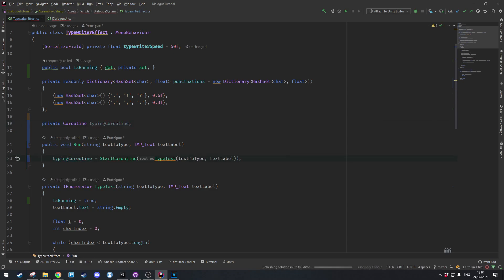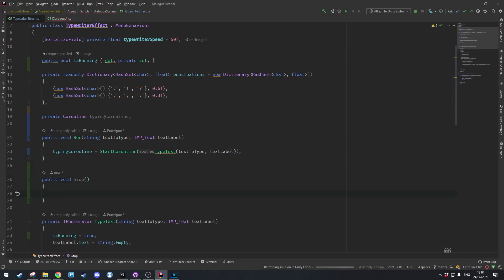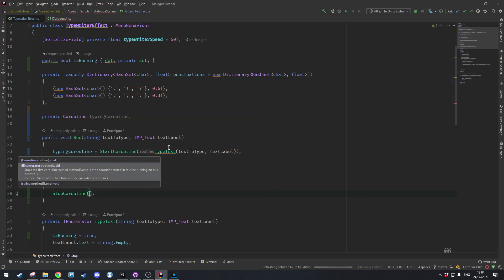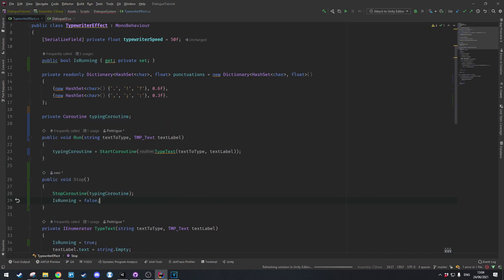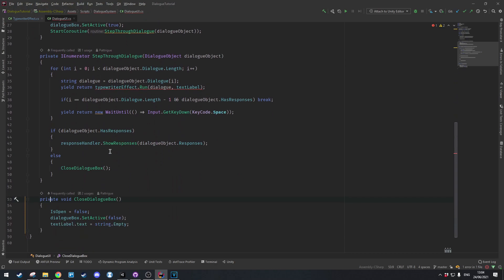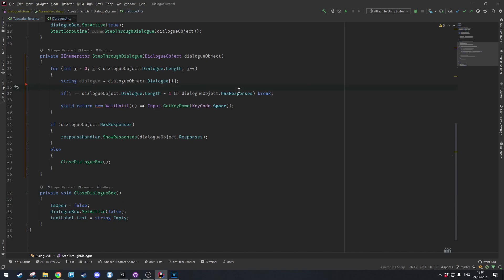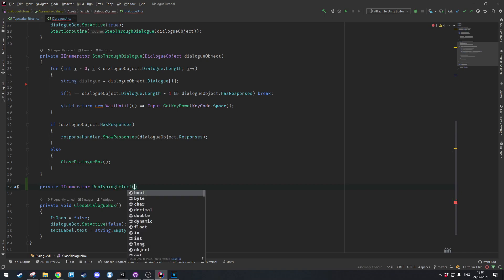typingCoroutine is assigned using StartCoroutine, and then we make a new public void Stop method. The Stop method calls StopCoroutine on typingCoroutine and also sets IsRunning to false. If we pop back into Unity now we'll get some errors, so if we open up the Dialog UI and go down to the StepThroughDialog coroutine we'll see the problem — we need to go ahead and make a new private IEnumerator called RunTypingEffect.